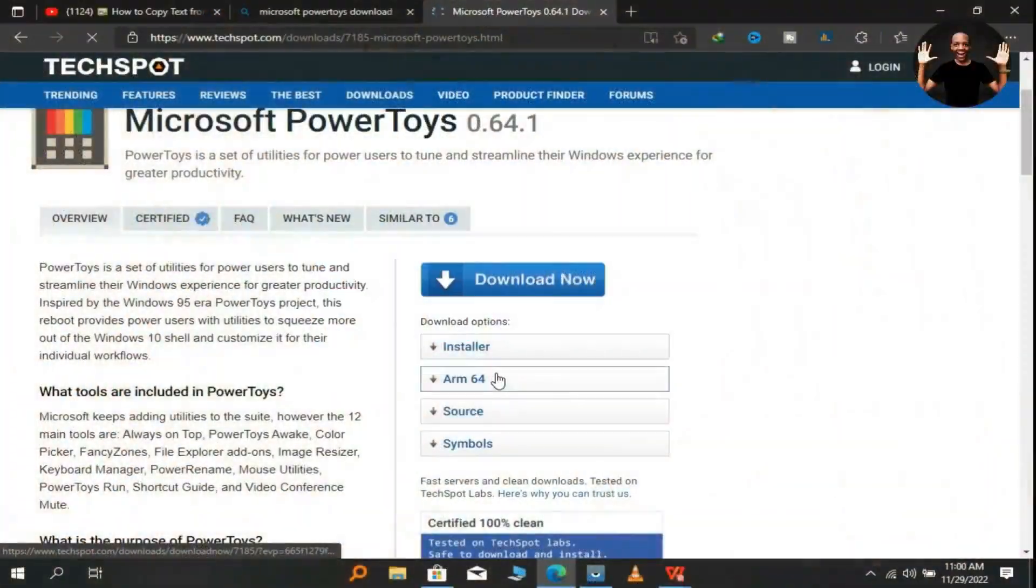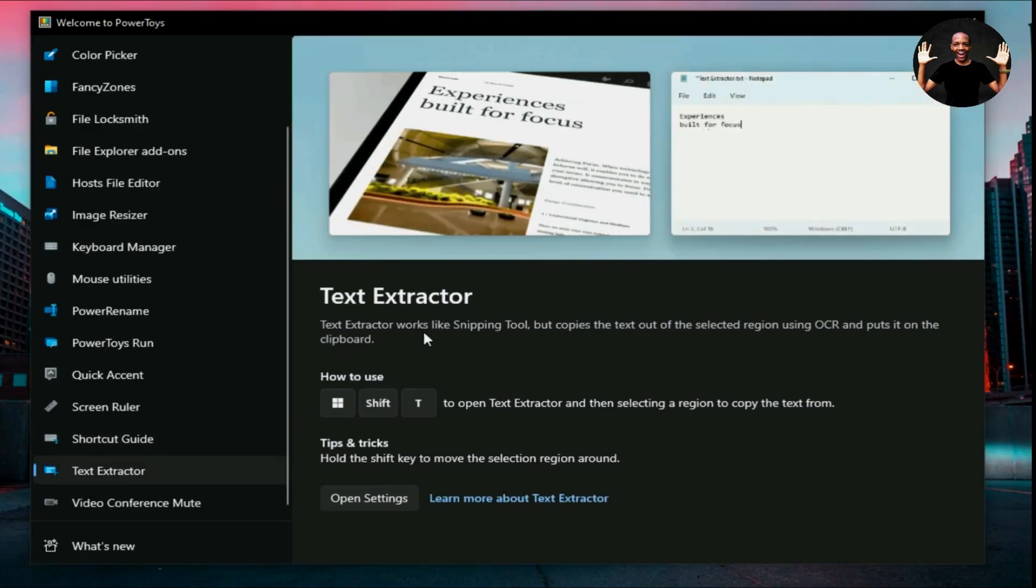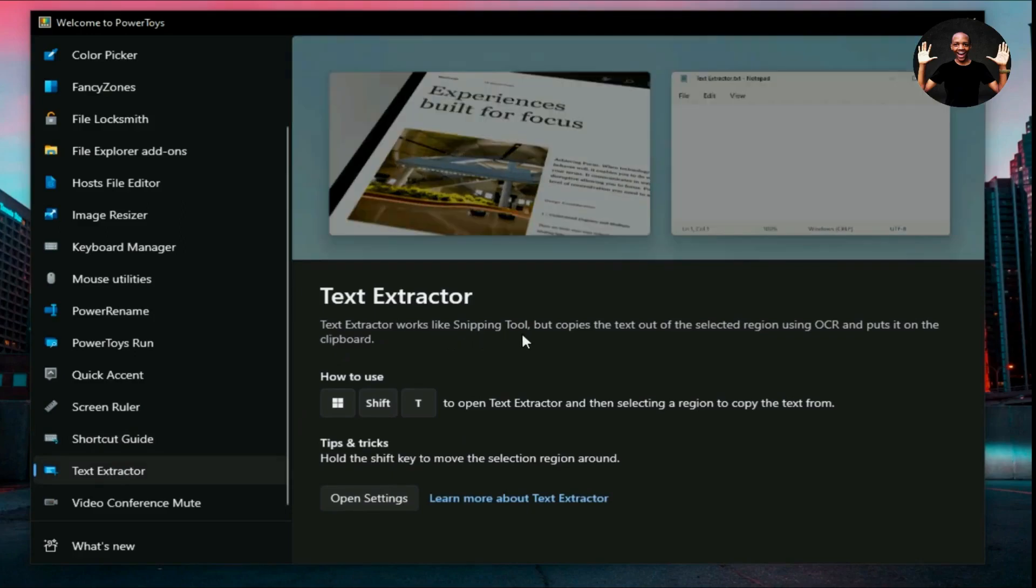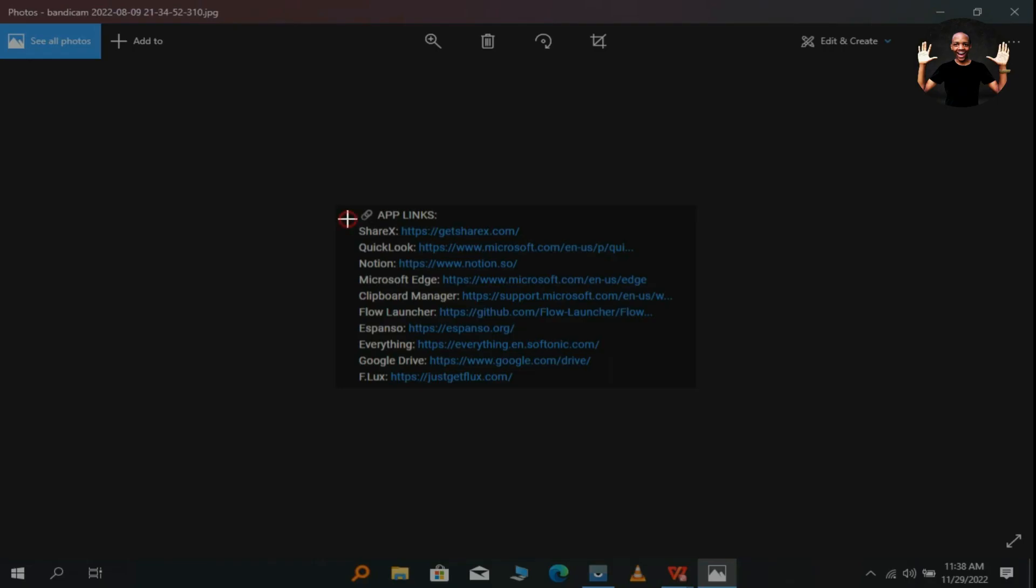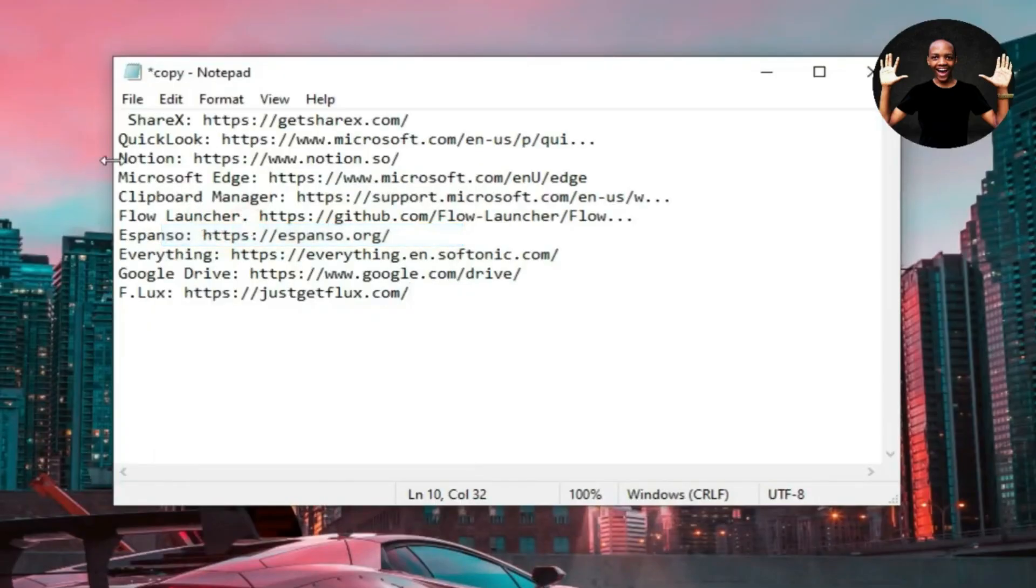With PowerToys, you can extract text from anything on your screen, whether it's photos or videos, or even Windows dashboard. Just press the default shortcut, highlight the text and paste it anywhere.